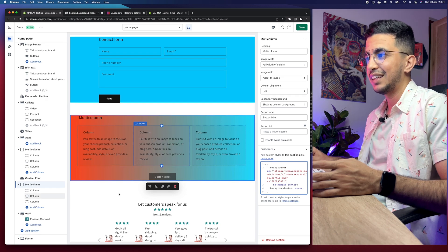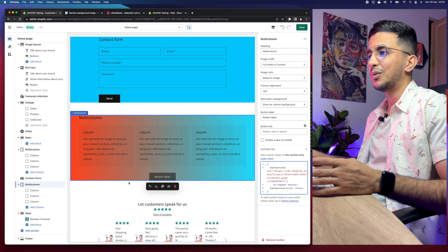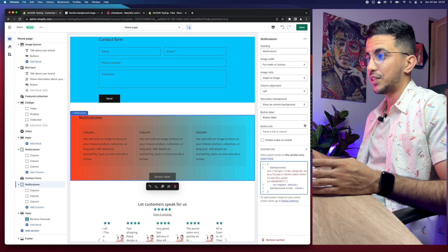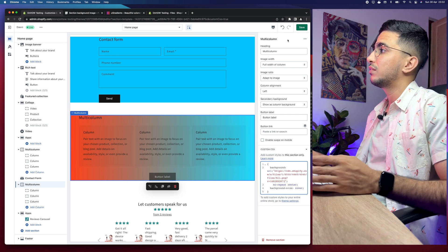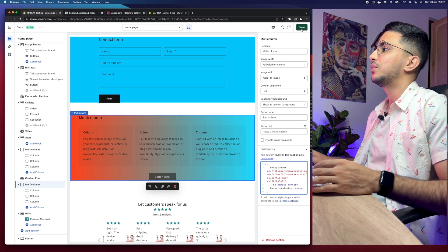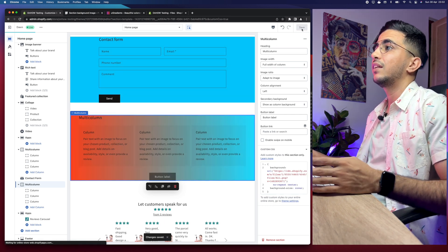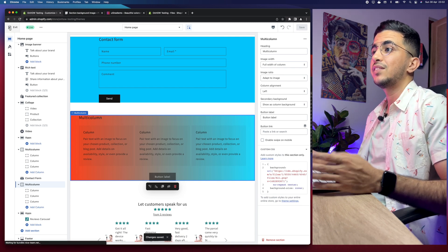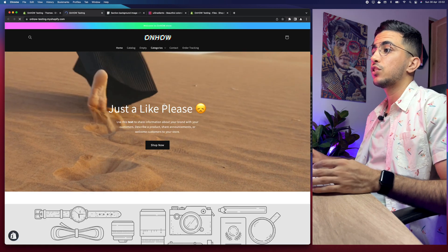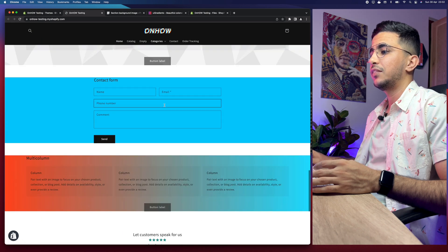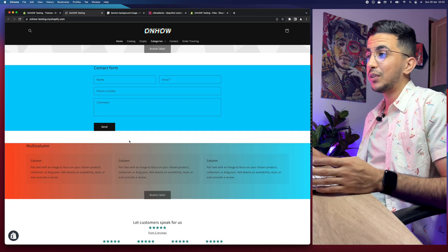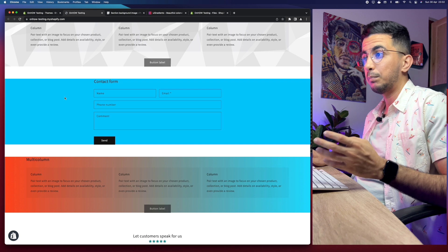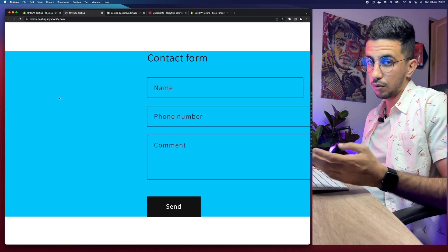And here we go — this is the gradient I went for, and here it is on my section, as you can see. The last thing you're going to do is simply click Save. Let's check out our Shopify store to see how it looks. Let's scroll down — and here it is. As you can see, it looks really good, and it's far better than setting a plain color like blue.